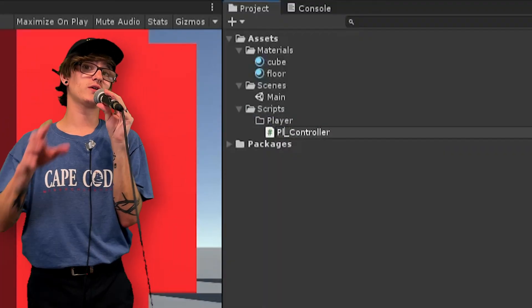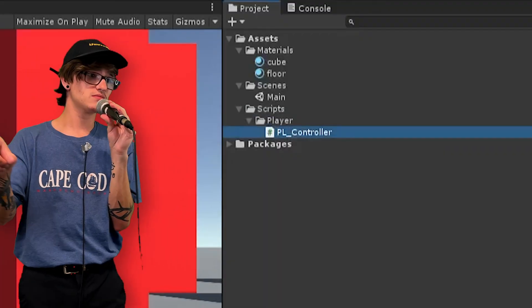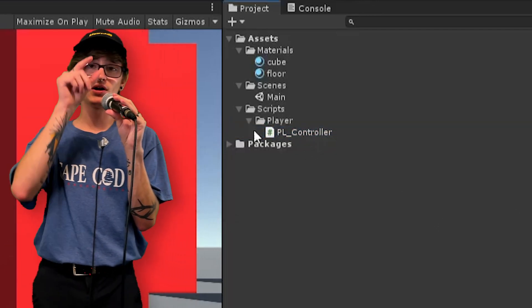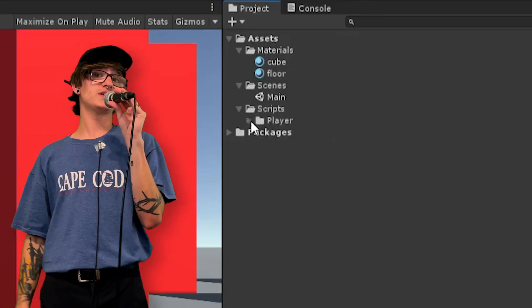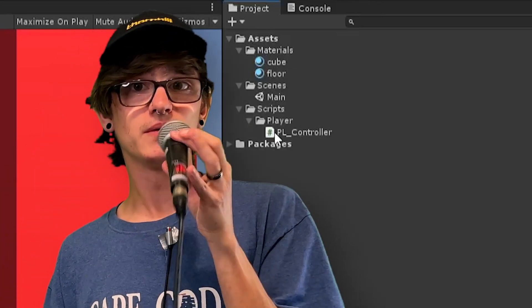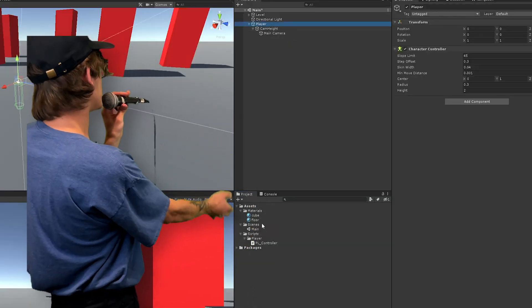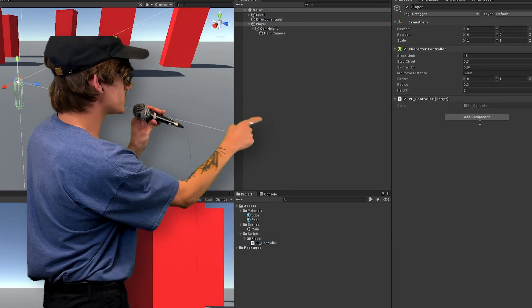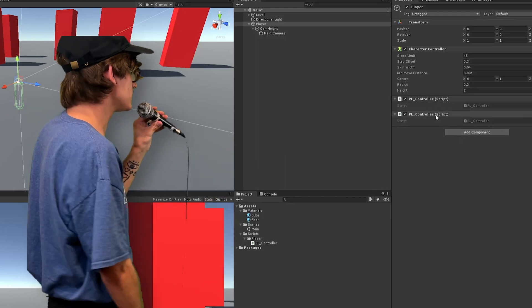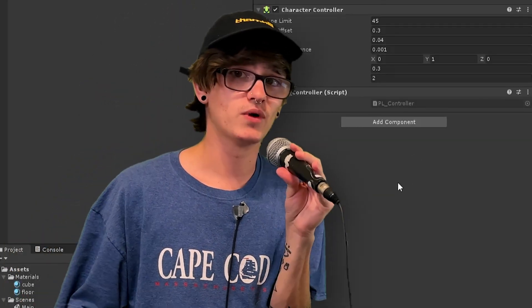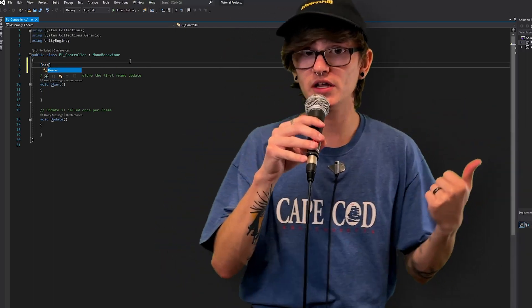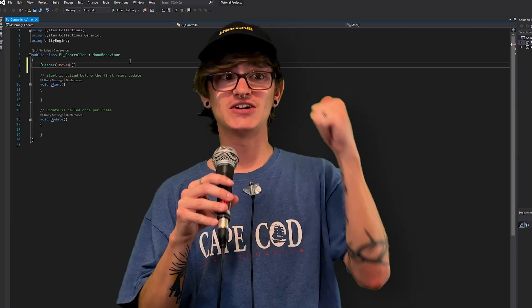Somewhere in your project, create a C# script called something — I called it PL_controller, short for player controller, because I'm very organized. Call it whatever you want. Then go ahead and add that script straight onto the player itself, either by dragging it into the inspector or clicking 'Add Component' and searching for it. Don't have two — just have one. Open up that brand new script inside of Visual Studio, which should come installed with Unity.